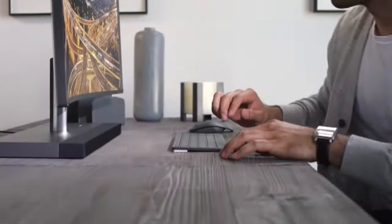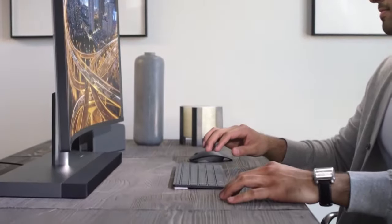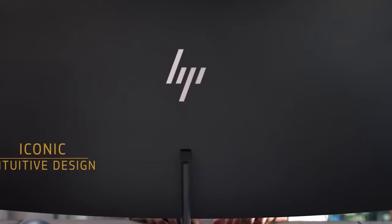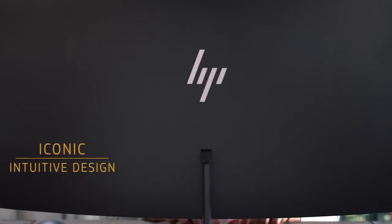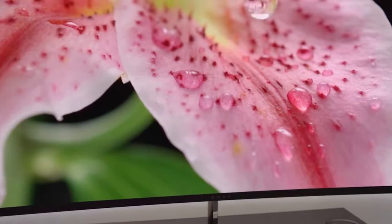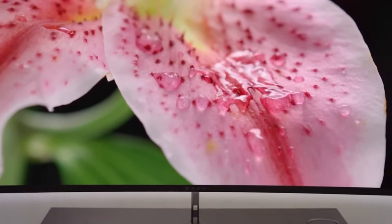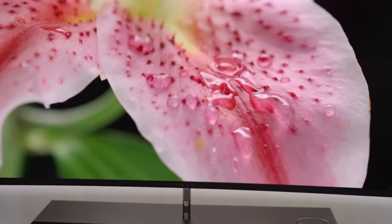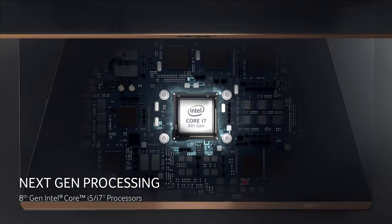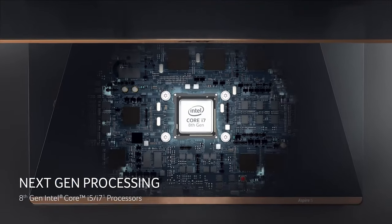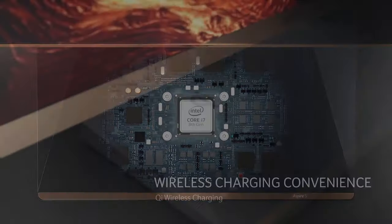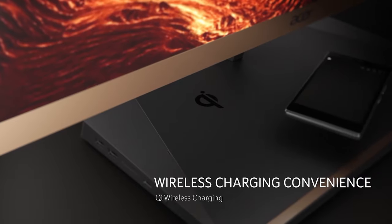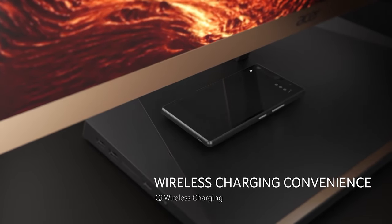But more demanding uses like editing photos and video or even creating new artistic content will demand a more powerful system. For most users, we recommend looking for something with a Core i5 processor or better, with at least 8GB of memory.